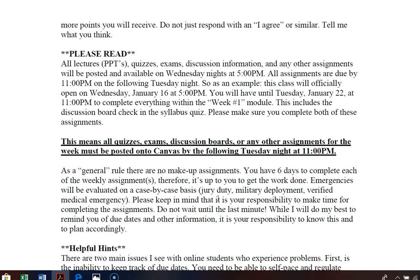If you have an emergency, I know life happens. I'll evaluate those on a case-by-case basis — jury duty, military deployment, and verified medical emergencies are emergencies. Procrastinating until the last day is not an emergency. Please keep in mind that it is your responsibility to make time for completing assignments. While I will do my best to remind you of due dates, it is ultimately your responsibility to know when things are due and to plan accordingly.